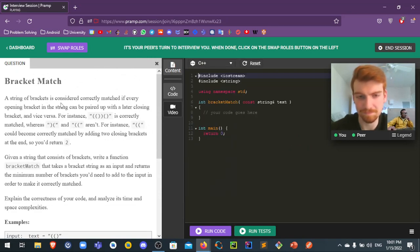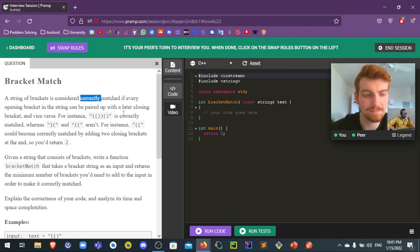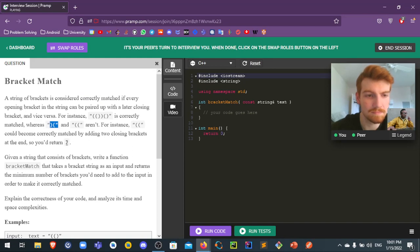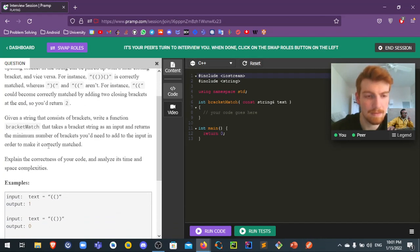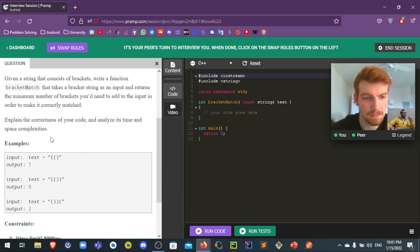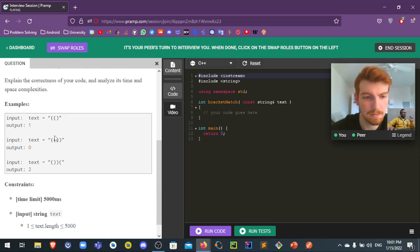A string of brackets is considered correctly matched if every opening bracket in the string can be paired with a closing bracket, and vice versa. Given a string of brackets, write a function, bracket match, that takes a bracket string as an input and returns the minimum number of brackets you would need to add to make it correctly matched. Explain the correctness of your code and analyze its time and space complexities.